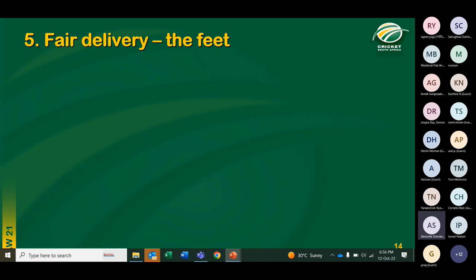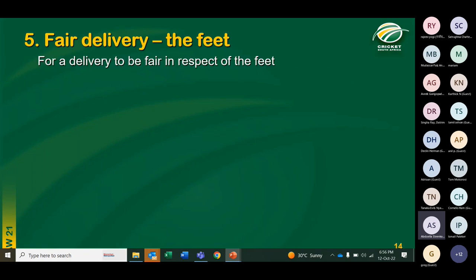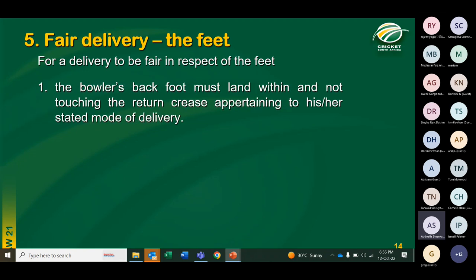Regarding fair delivery — feet. The crease associated with the back foot is the return crease; the crease associated with the front foot is the popping crease. For the back foot: the bowler's back foot must land within and must not touch the return crease. For the front foot: the bowler's front foot must land with some part of the foot — whether grounded or raised — behind the popping crease.